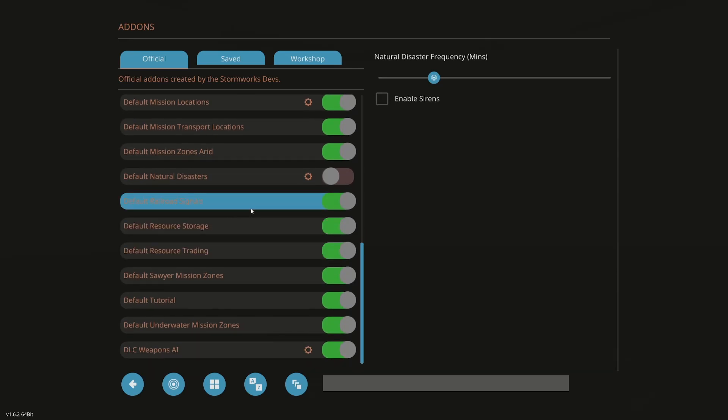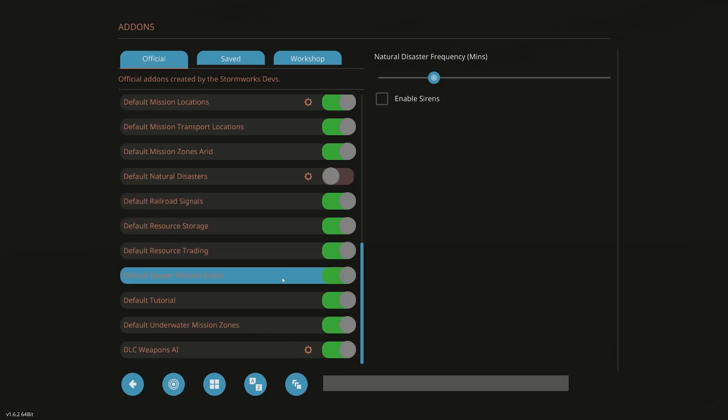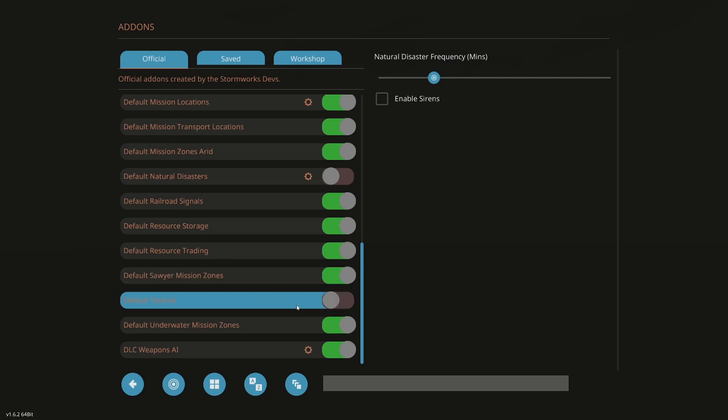I'm going to leave the default railroad signals on. I haven't found a pack that I prefer more than the default ones at the moment. So I'm going to leave that on. Default resource storage. Storage trading. Sawyer mission zones. Tutorial comes off. I have no need for the tutorial. Underwater mission zones are staying on.